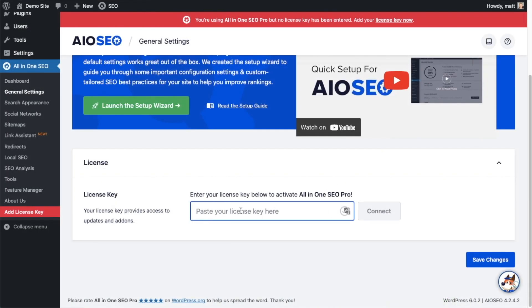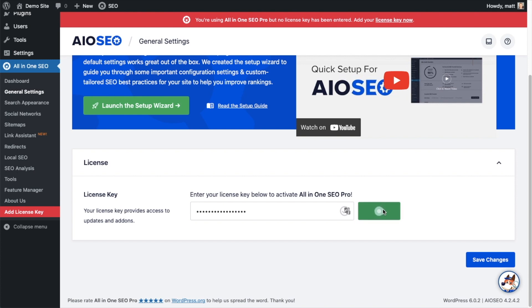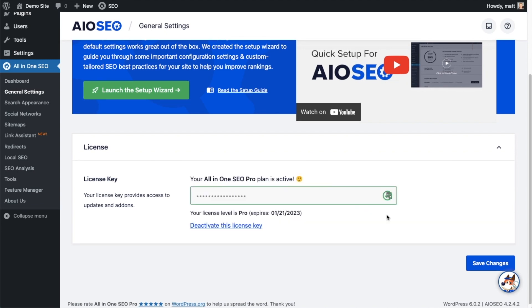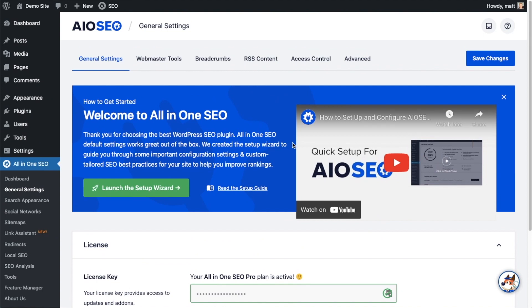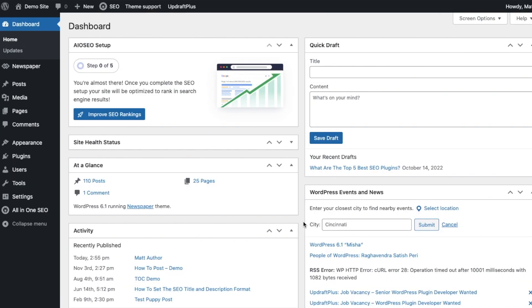And then we're going to paste the license key into the license key field, click Connect, and that's it - All-in-One SEO Pro is activated on this website. If you want to be doubly sure, you can go ahead and click the blue Save Changes button. And then we're going to scroll up and click on the Dashboard link just so we're all on the same page.